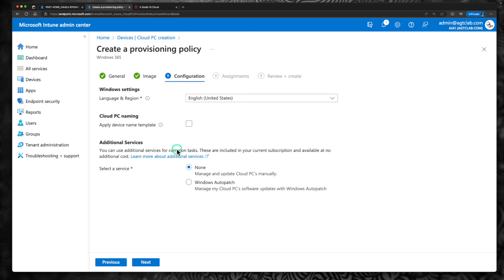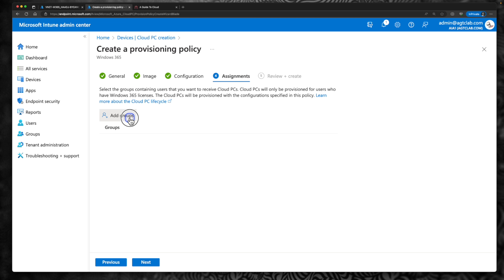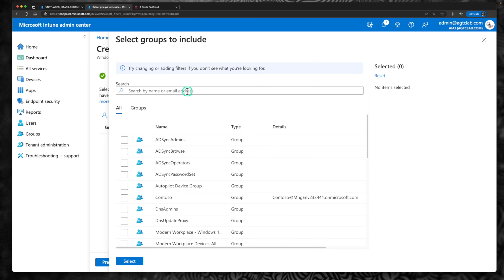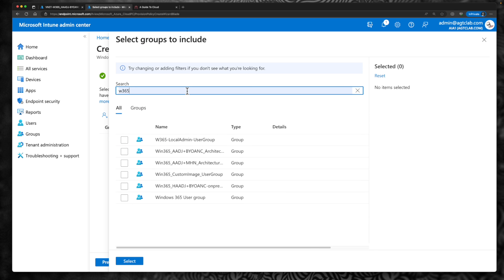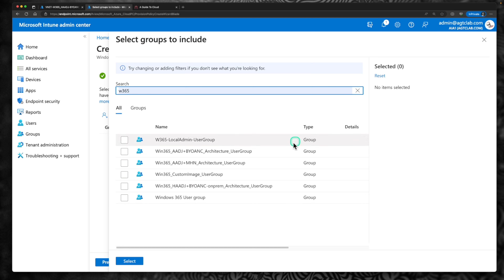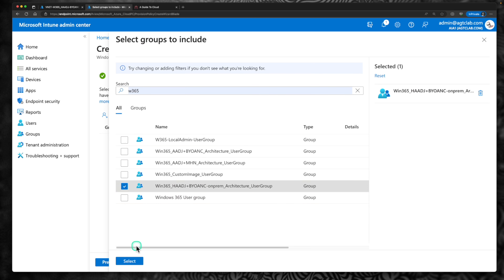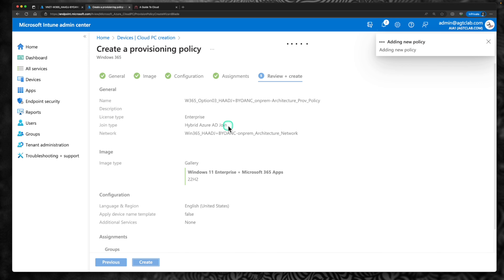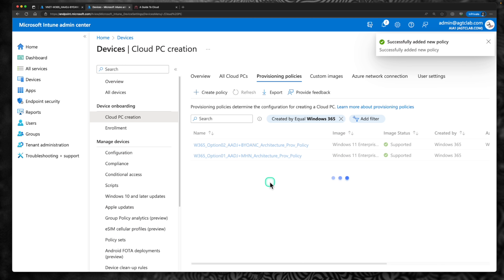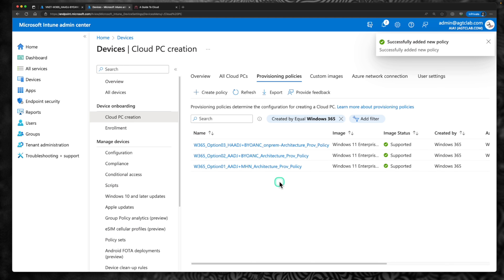Leave these details as default — I will create a separate video on how to update patches and deploy apps. Click next. Under assignments, click on add groups, search for the group we created: hybrid Azure AD join bring your own network with on-prem architecture. Select, click next, and create. This is going to create the third provisioning policy for testing this particular episode.